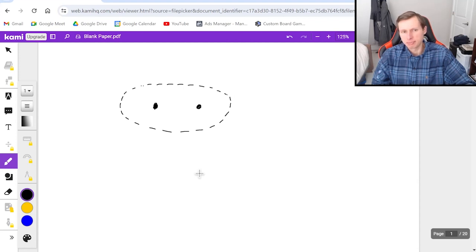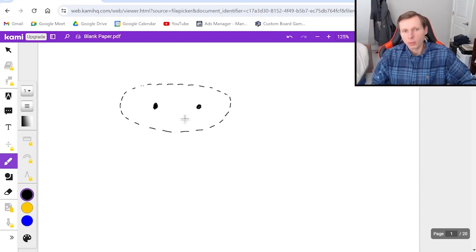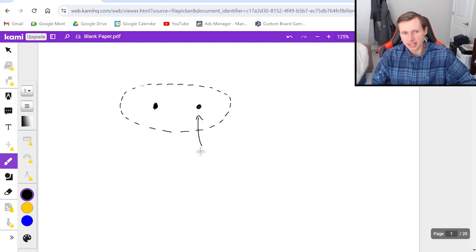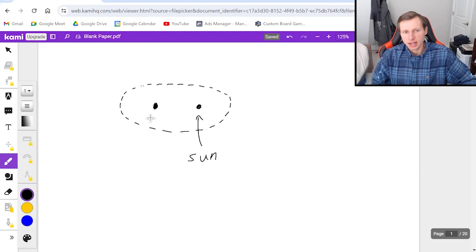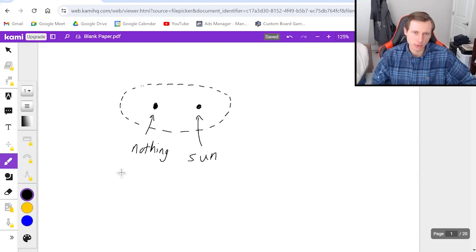And there's a special property about the focus, and I'm not going to mention what that special property is because it's not important right now, but we need to know that one of the foci is the sun, and the other is nothing. It's like empty space. There's nothing there at the other focus.